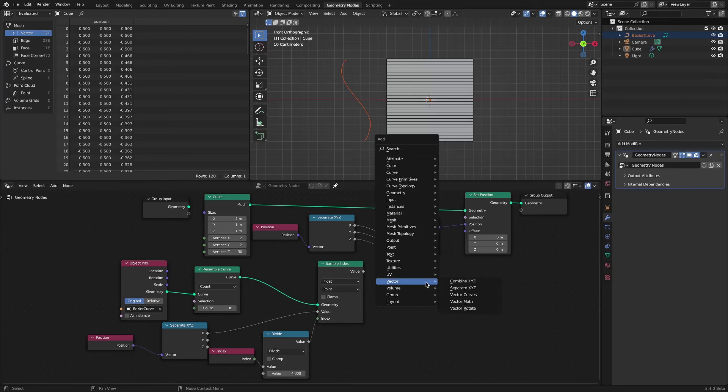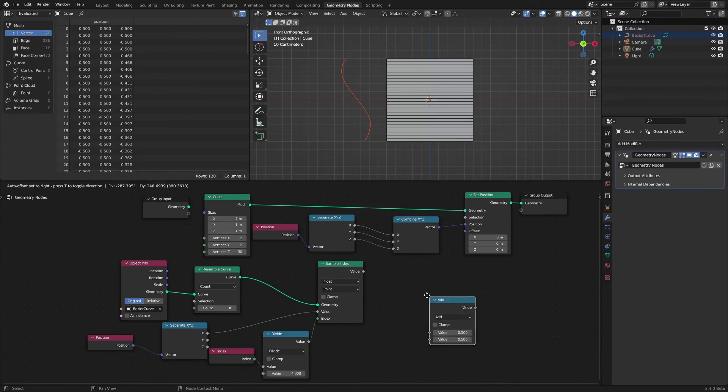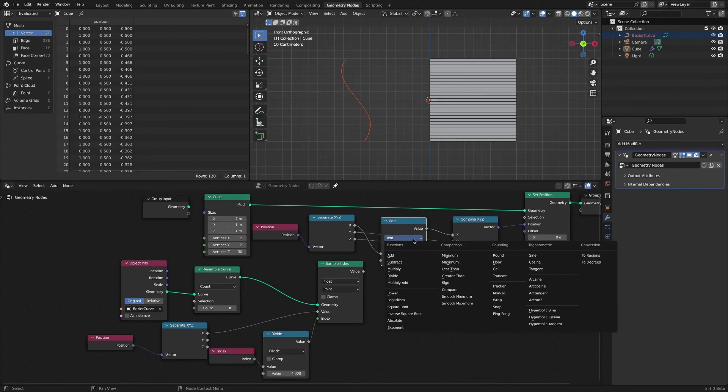Insert a math node by adding it in the middle where the separate X, Y, Z node and the combine X, Y, Z node are connected.